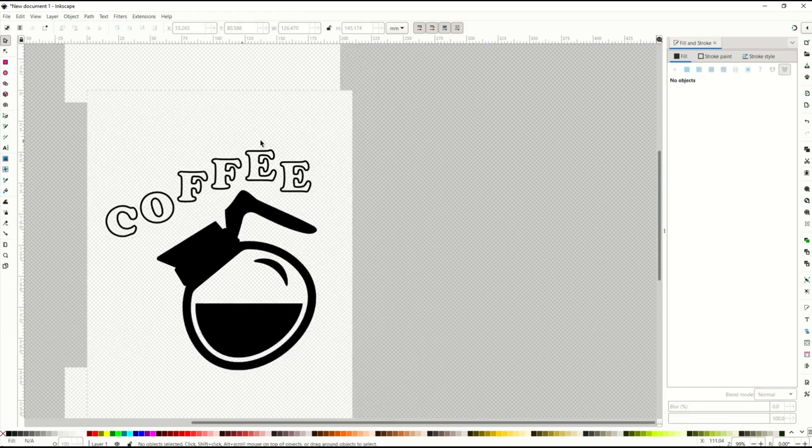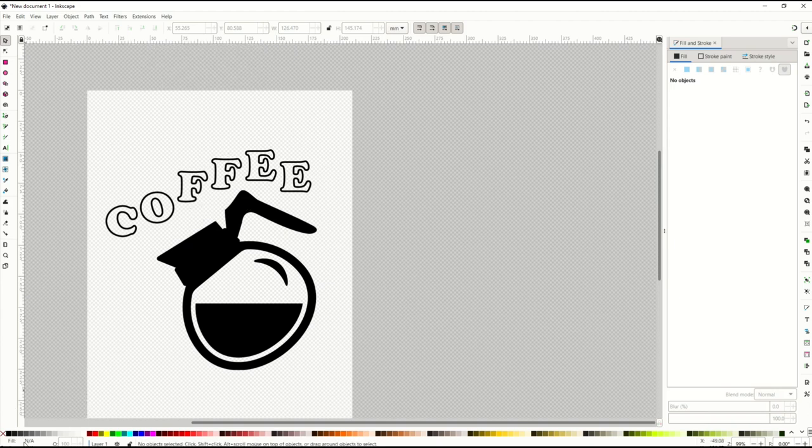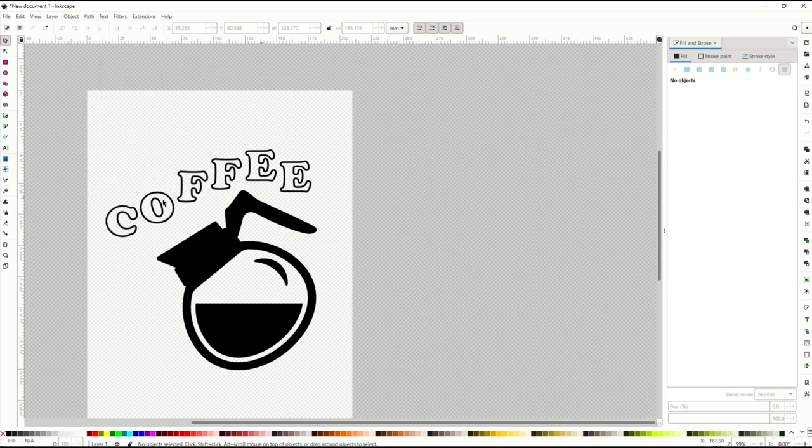You want to create your outline text first. No fill. Then 'path object to path'. That changes it to a vector and then you can move the individual letters.